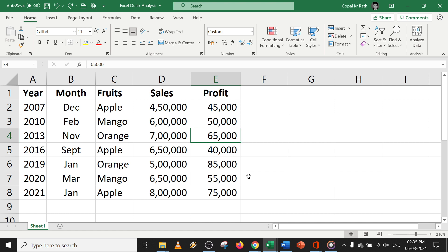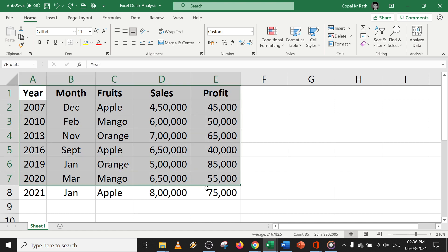Let's start with the Excel quick analysis tool using a simple example so it can be easy for your understanding. First, you need to select the data.